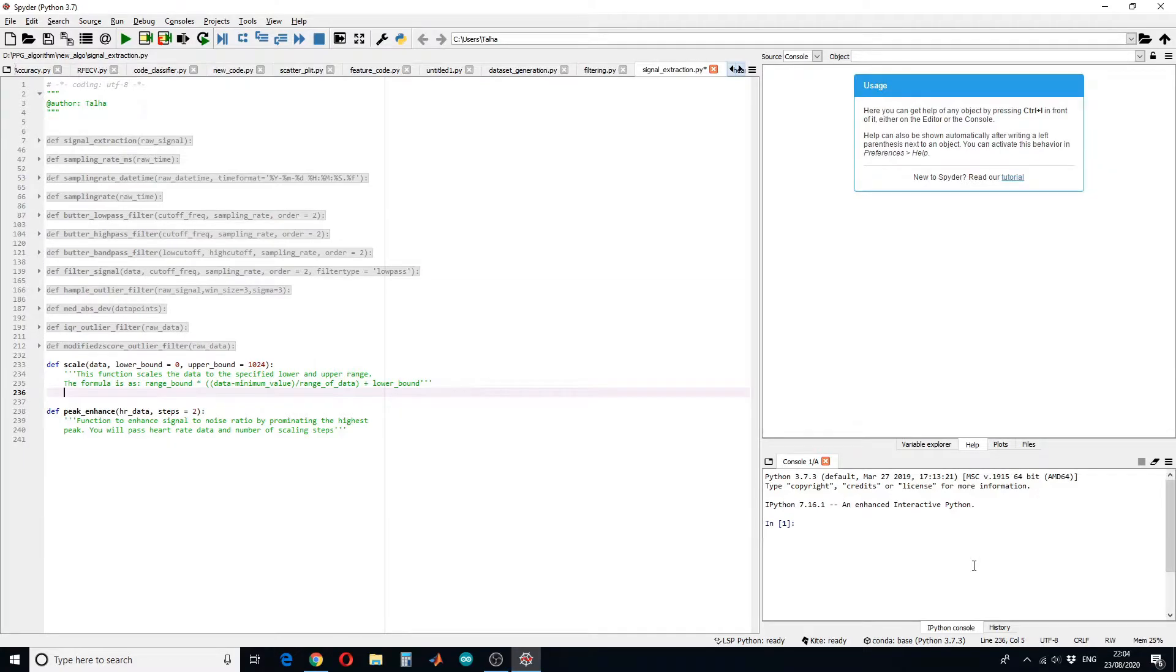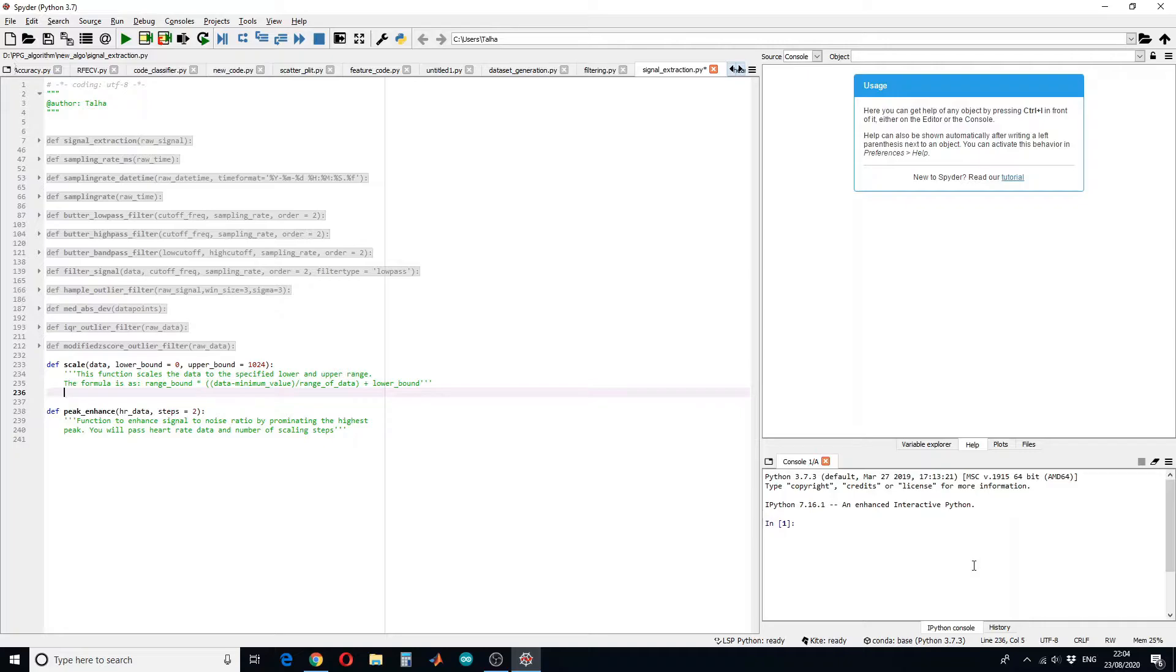Hello guys and welcome to a new tutorial. In this tutorial I will show you how you can design a function that can enhance your signal to noise ratio. Let's start with the first function. This function will scale the data to a specified lower and upper range. To scale our data we will need a few variables.